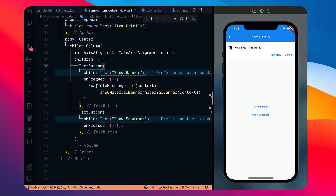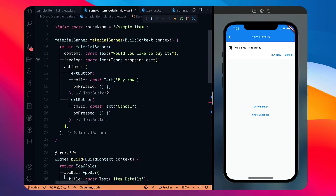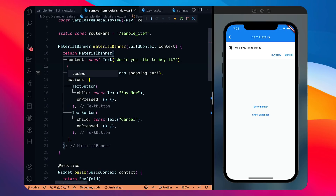MaterialBanner is mostly used to show important information. It appears from the top, just below the app bar. It is not auto-dismissible — it will not hide itself after a certain duration. The user has to take some action to remove it, because it's an important message where you want to present something with fewer words, and you provide actions to respond.